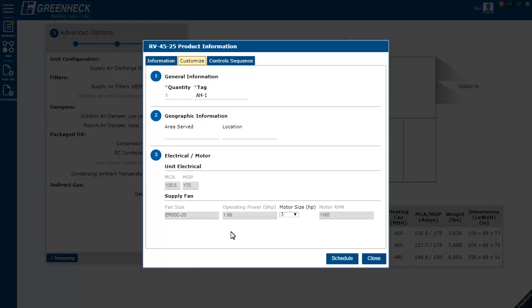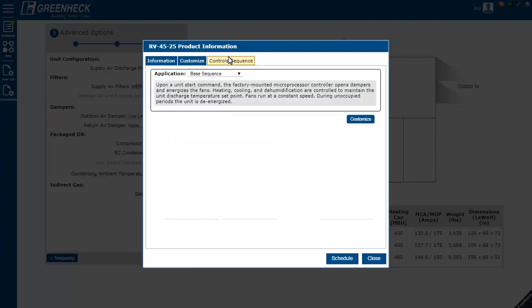You can then add a tag and select your motor size. The default control sequence is also available. Other sequences are available, such as dedicated outdoor air, single zone VAV, multi-zone VAV. You can also customize them as needed.